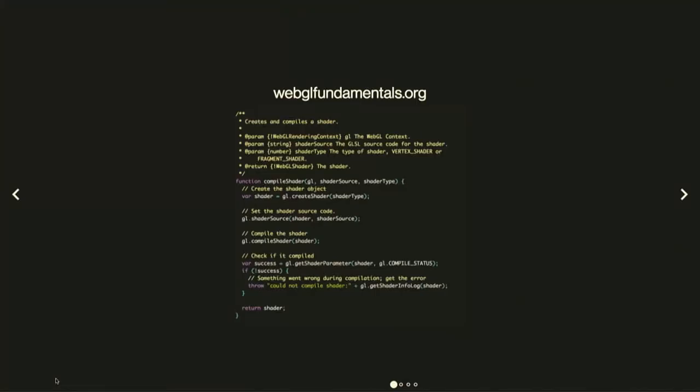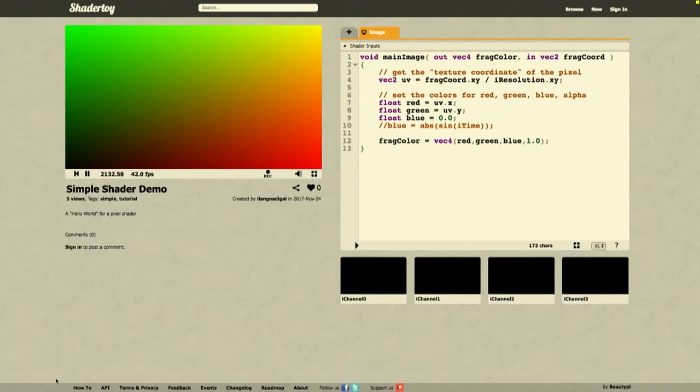WebGL is a JavaScript API, and a major responsibility of it is to set up the state required to run shader code on the GPU. So, we can take a look at a basic hello world of GPU programming.